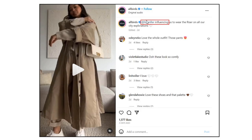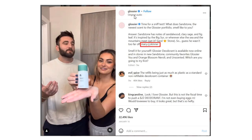Next example: Allbirds. They have an influencer here who they describe as influencing them to wear the Riser on all their city explorations. She has over a hundred thousand followers and is posting this content to her social media channel, while Allbirds posts it on their channel as well. Then Glossier — they're using an influencer couple, a husband and wife who created their own video, and then Glossier posts it directly to their own channel.